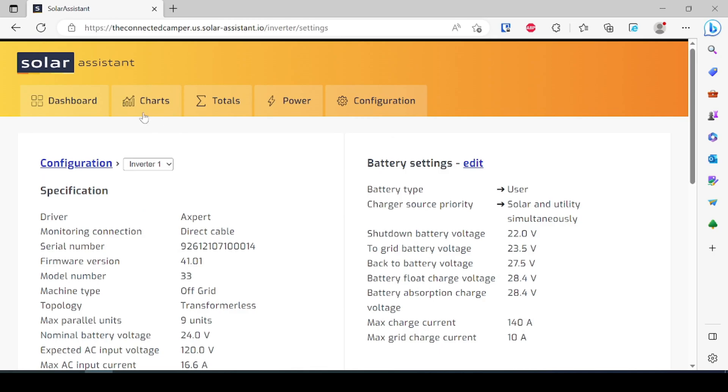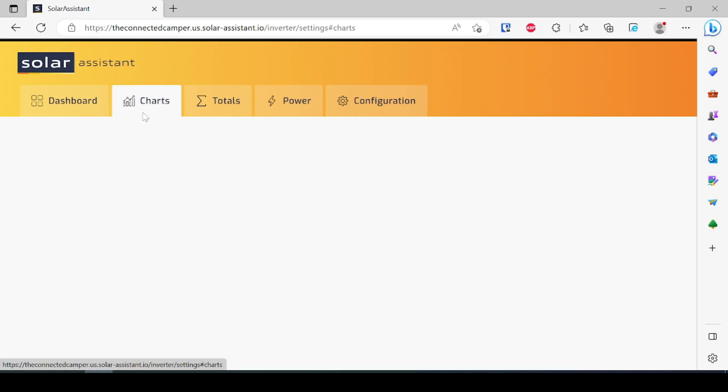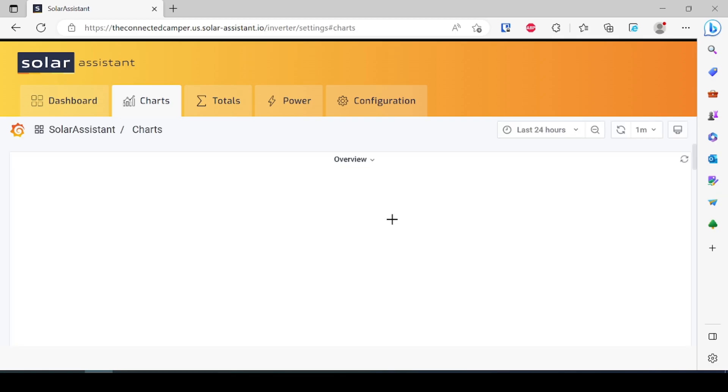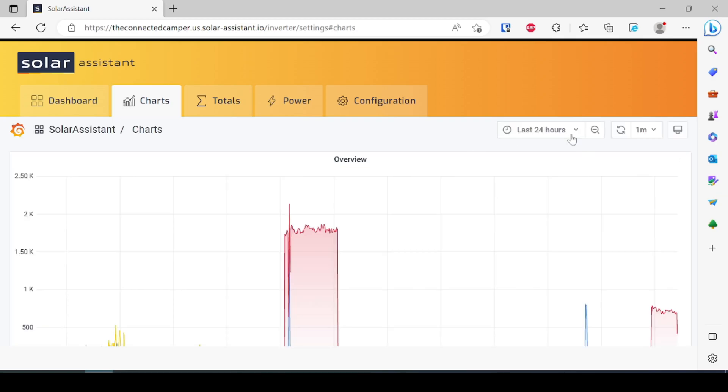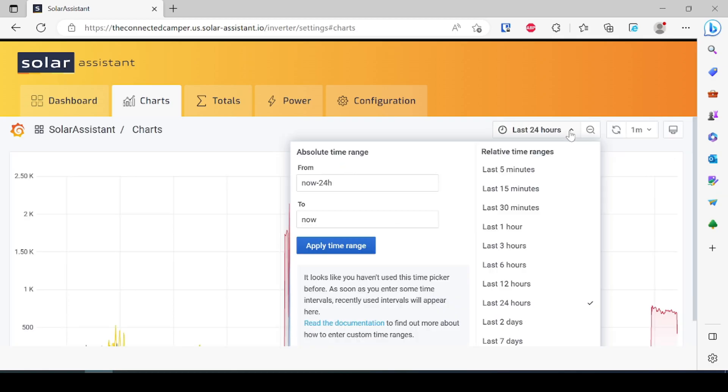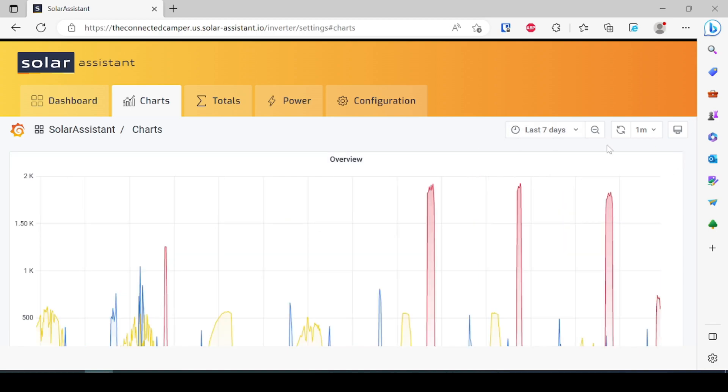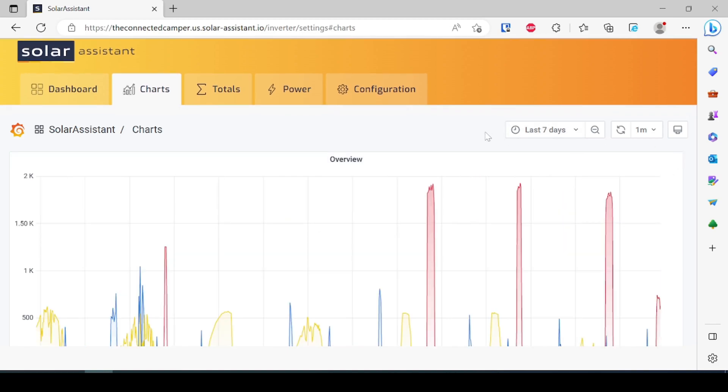The other nice thing here is that we have all this historical data. I can go in here to our charts and I can take a look at solar production over the past month for the trailer. So if we come in here and let it load up here we can see the last 24 hours, but I'm actually going to expand this to seven days.